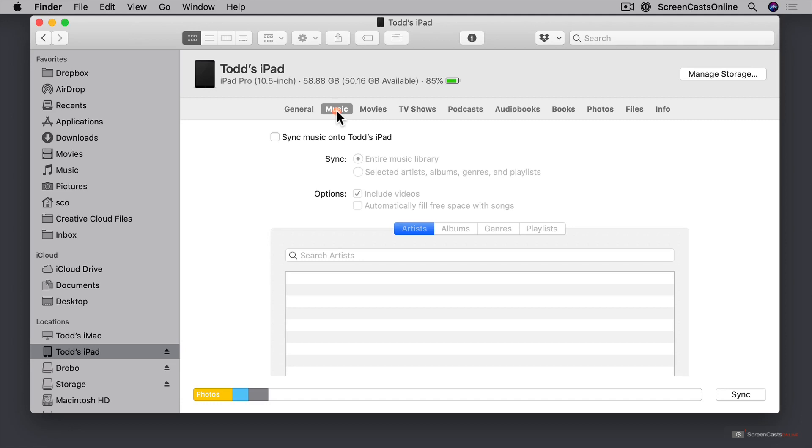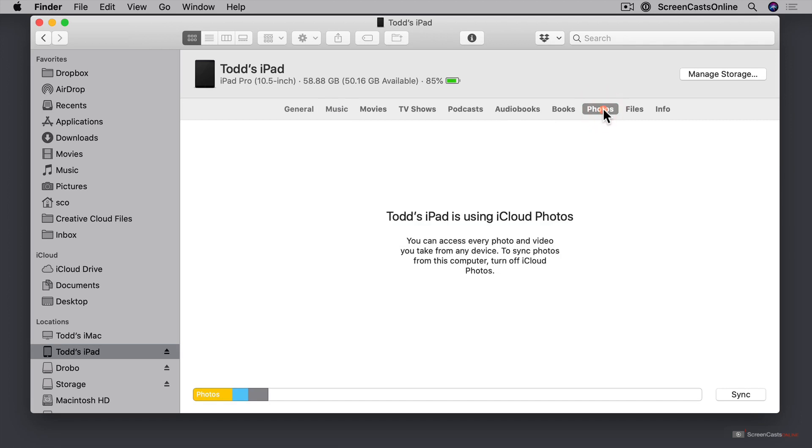And so if I was using iCloud music I wouldn't be able to do this. If we come all the way over to let's say photos for instance where I am using iCloud photos you see here that it says hey it's backing up to iCloud photos. So that's how you access it.